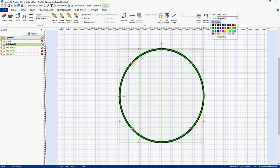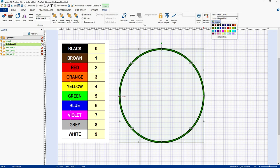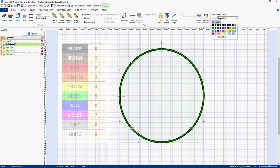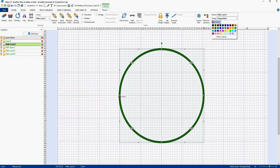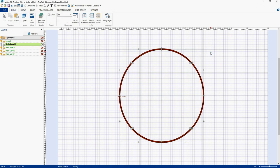I'm going to name each section the same as the layer name, so we'll name this one Helix Level 1. Now let's give it a color. I'm going to use the standard electronic resistor color code to color code my loops — that's black, brown, red, orange, yellow, green, blue, violet, gray, and white for the numbers 0 to 9 respectively. Since this is level one of our helix, I'm going to make my first layer brown. And there's the first layer of our helix.